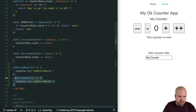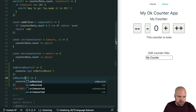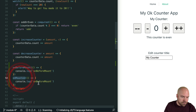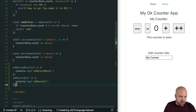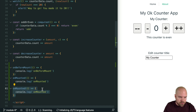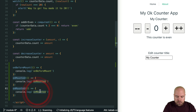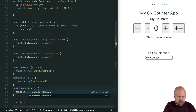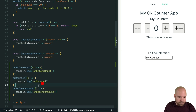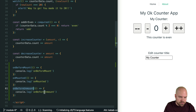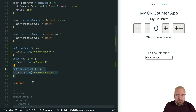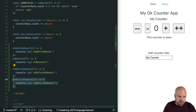I'm going to duplicate this. Next we have the onMounted hook. Then we have the onBeforeUnmount hook — I'm doing a multiple selection here by holding down the Alt key, selecting the text, and selecting the other text. And finally we have the onUnmounted hook, for which we add a method called onUnmounted.